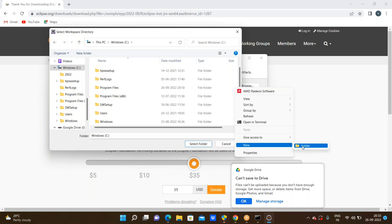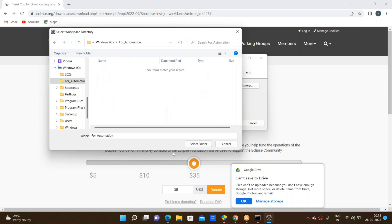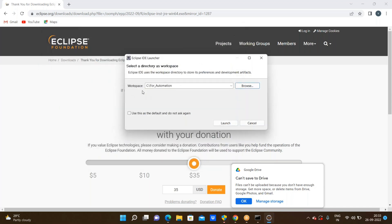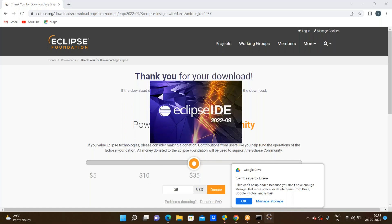Here I'm going through the new folder. The folder name is 'for_automation'. I created a folder named 'for_automation', and I'm selecting this folder and clicking Select Folder. Now the workspace is set to C:\for_automation. I'm clicking Launch.